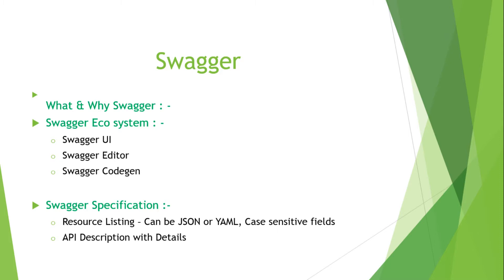If you talk about the ecosystem, it comes with three different ways. One is Swagger UI, which is built with the help of HTML and CSS. That generates your web page dynamically for your RESTful web services. Another one is the Swagger Editor for YAML or JSON files, so you can edit and change it.